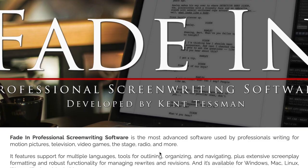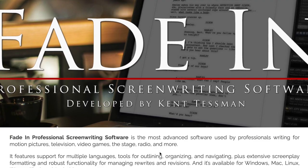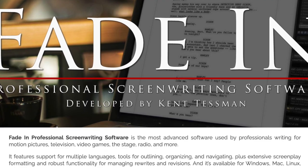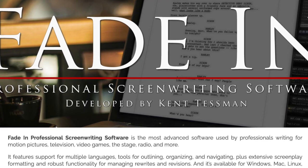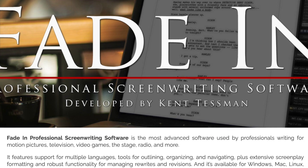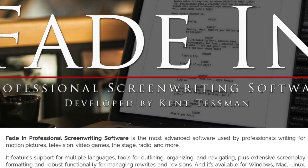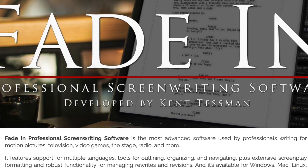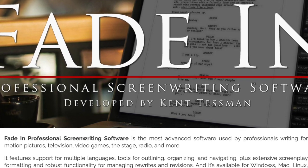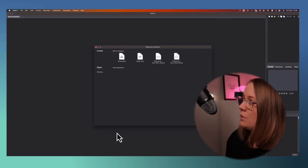Fade-in professional screenwriting software is the most advanced software used by professional writers for motion pictures, television, video games, the stage, radio and more. In this video I'll show you how to use Fade-in. Let's go.